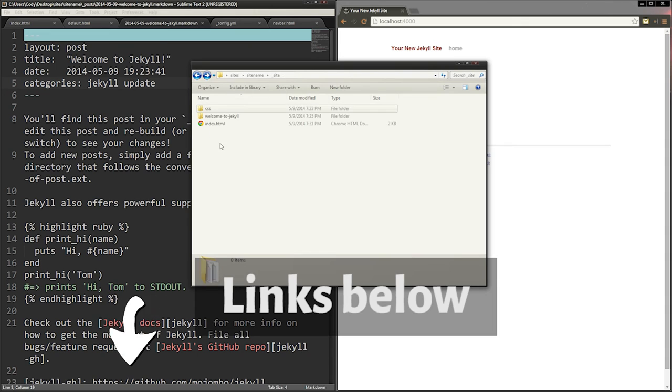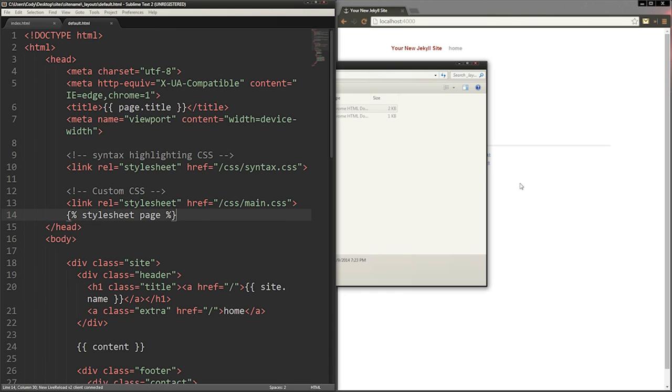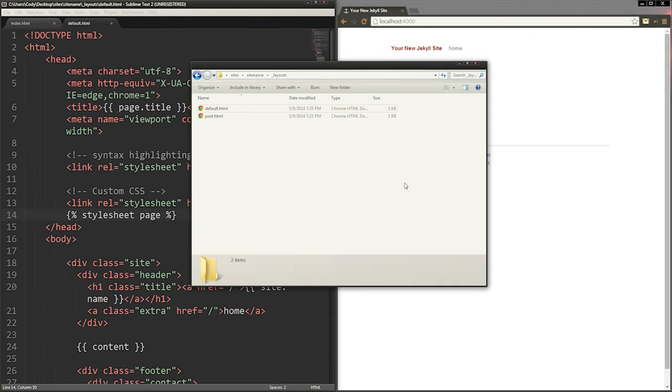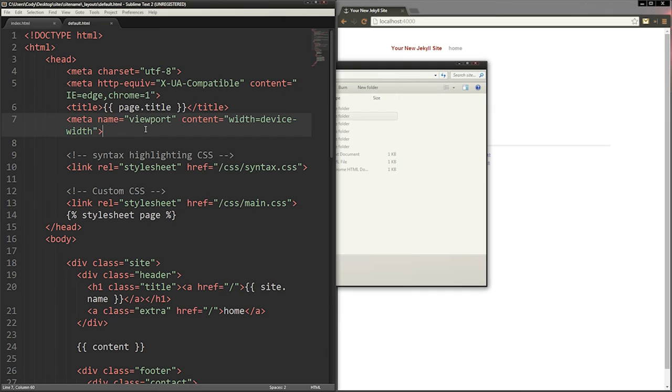There are plugins that you can include to make Jekyll more powerful. One of the plugins I use converts SASS files into CSS and includes it automatically in the head file that's included.